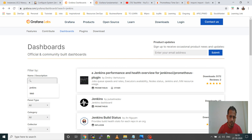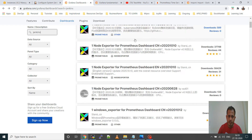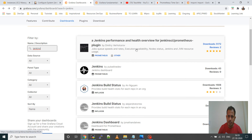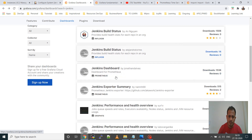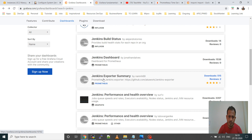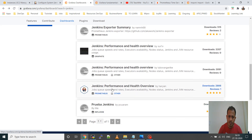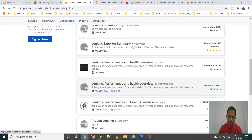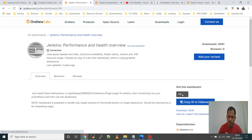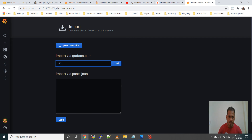I will import a Jenkins dashboard from Grafana. Search for 'jenkins' in the dashboard search. We get several results. Some use InfluxDB or Graphite as data source — we cannot use those because we are using Prometheus. We need to select a dashboard that uses Prometheus as data source.